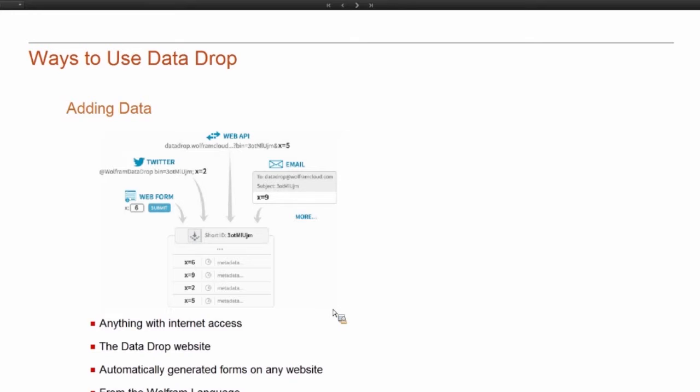So the web API, anything that can make an HTTP request, so anything that has Internet access, can add data to your databin, which is really nice.